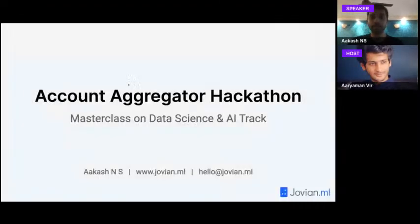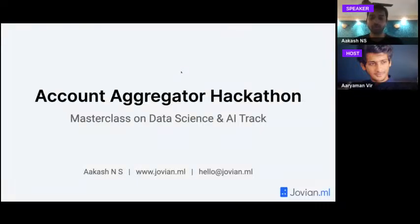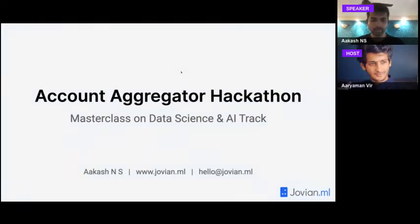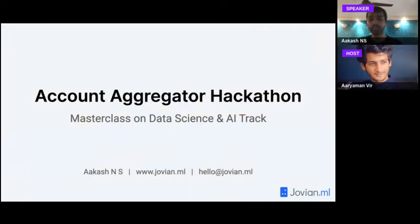I'm going to share my screen. Let's jump right in — I'll start with a basic overview of the Account Aggregator platform itself and then talk about a few use cases and problems that we can address.